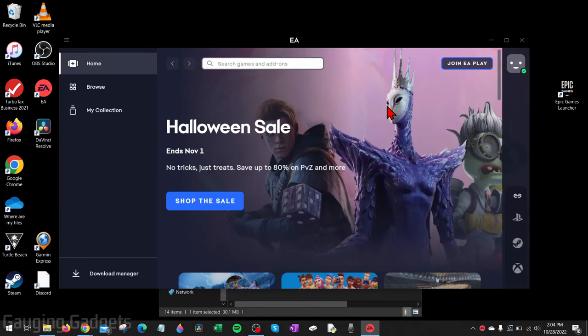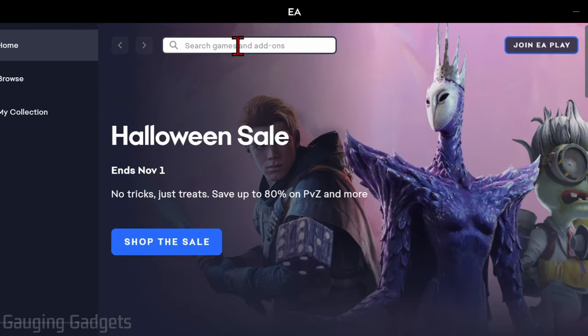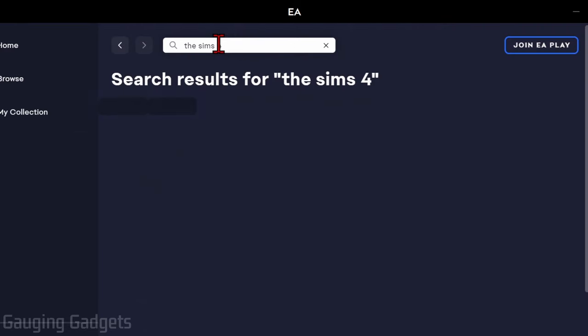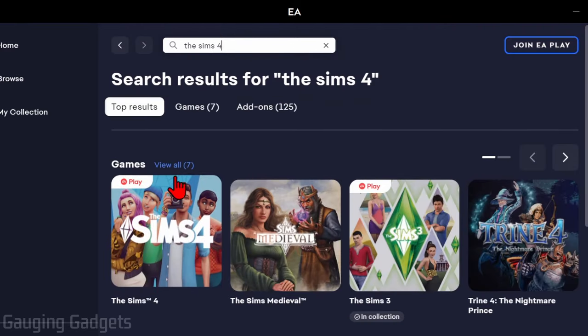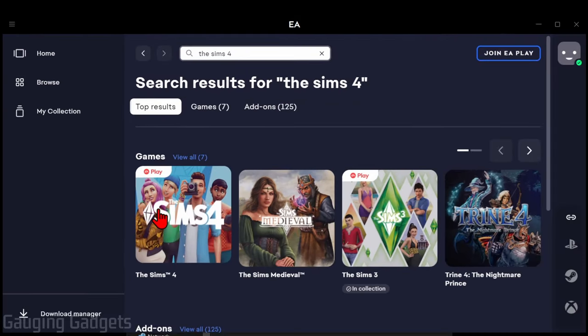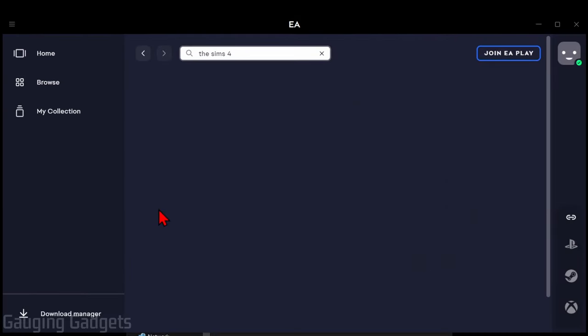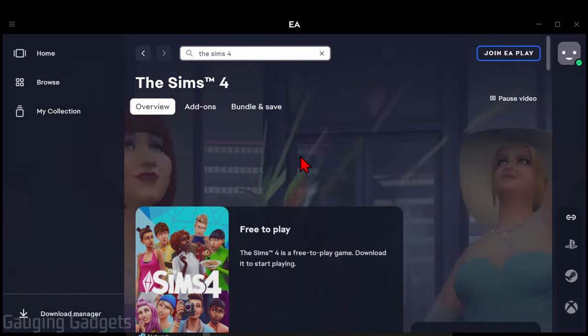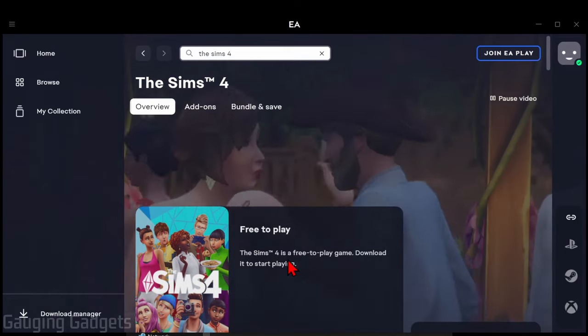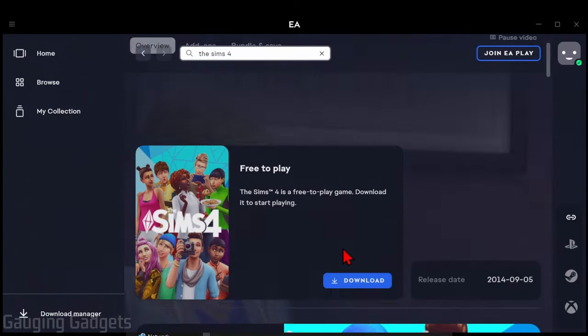Once you've signed in or created a new account for the EA App, to go ahead and download and install The Sims 4, first thing we need to do in the search bar at the top is search The Sims 4. We should see it right there. Select it, and as you can see, this is a free-to-play game.